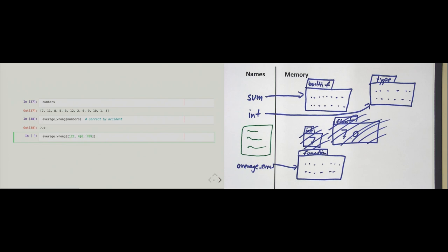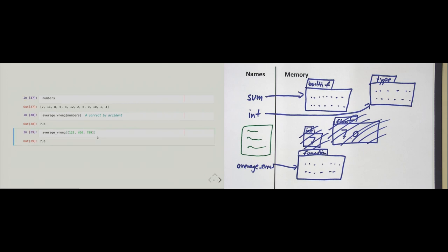When I call 'average_wrong' with another example — the lists 1, 2, 3 / 4, 5, 6 / and 7, 8, 9 — what should the result be? The function filters out odd numbers, leaving only 4, 5, 6, and the average of the even number in that range should just be that number. However, this also returns 7.0, which is wrong — the global 'numbers' list is being used instead.